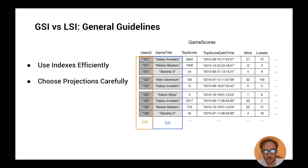Let's look at an example with the game scores table. We have a table with partition key user ID and sort key game title. Let's say you want to add a new global secondary index on game title as partition key and top score as sort key. Based on the access pattern, decide which attributes you want to project onto the index.